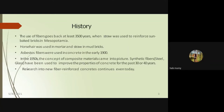Straw was the first fiber used approximately 3,500 years back. Horse hair — an animal fiber — was used in mortar, and straw in mud bricks. Later, asbestos fiber was introduced in 1900, and composite materials emerged around 1950. Over the past 30 to 40 years, synthetic fibers like steel and glass have been widely used, and research on new fiber reinforced concrete continues today.